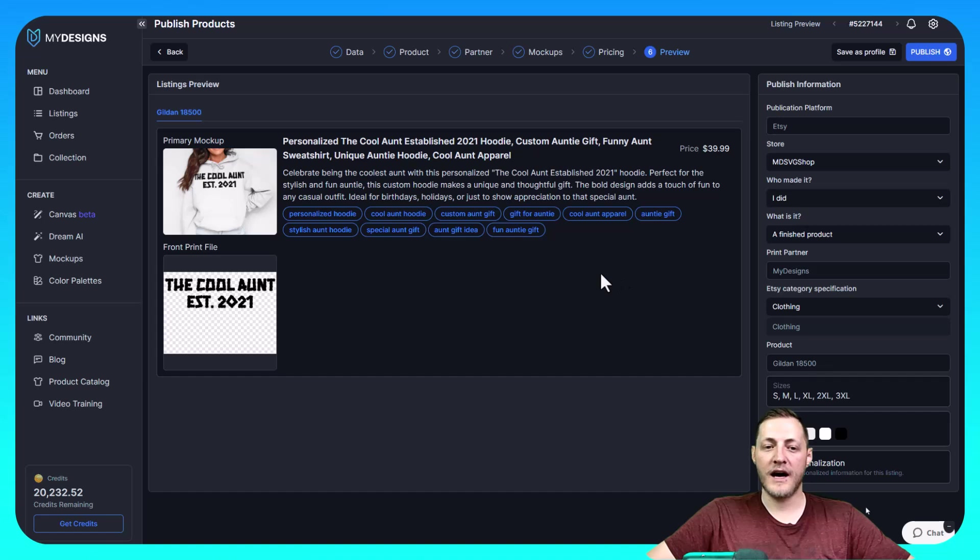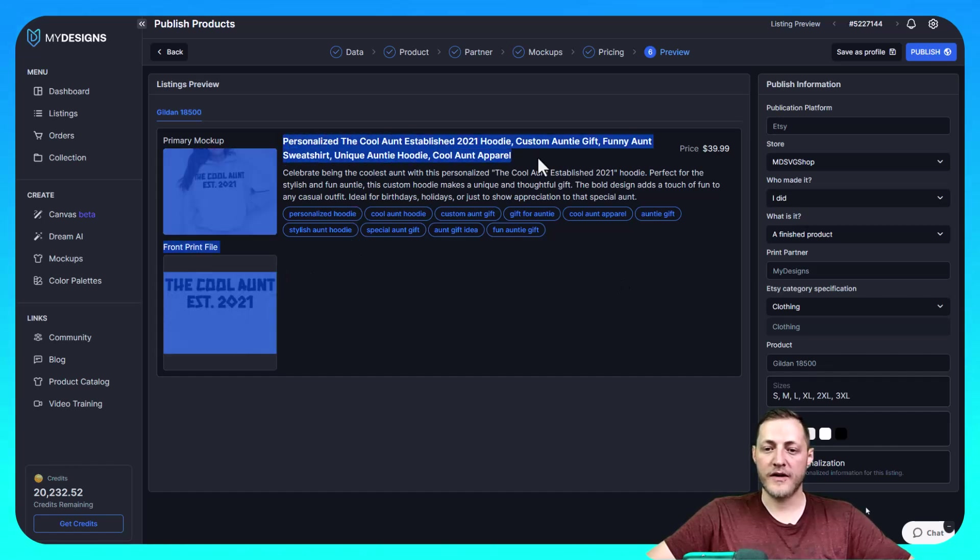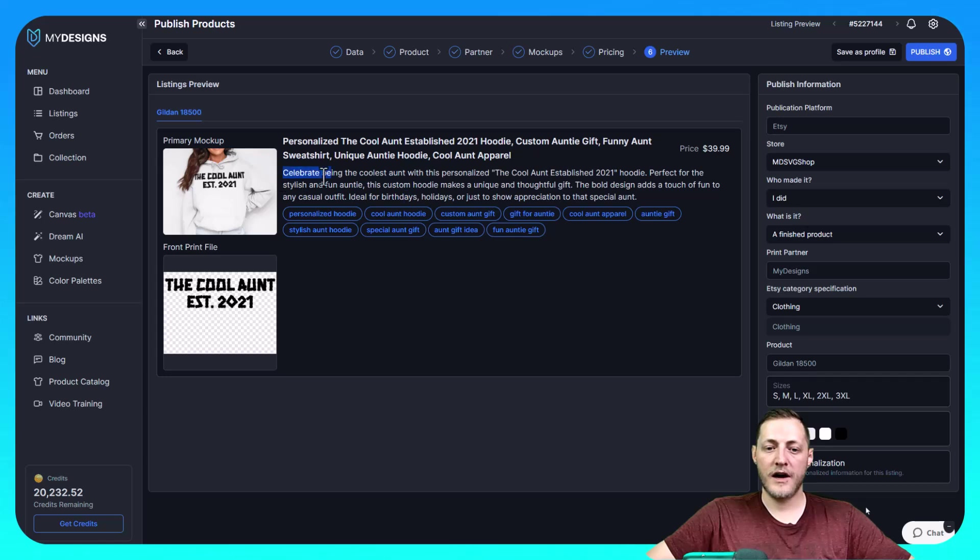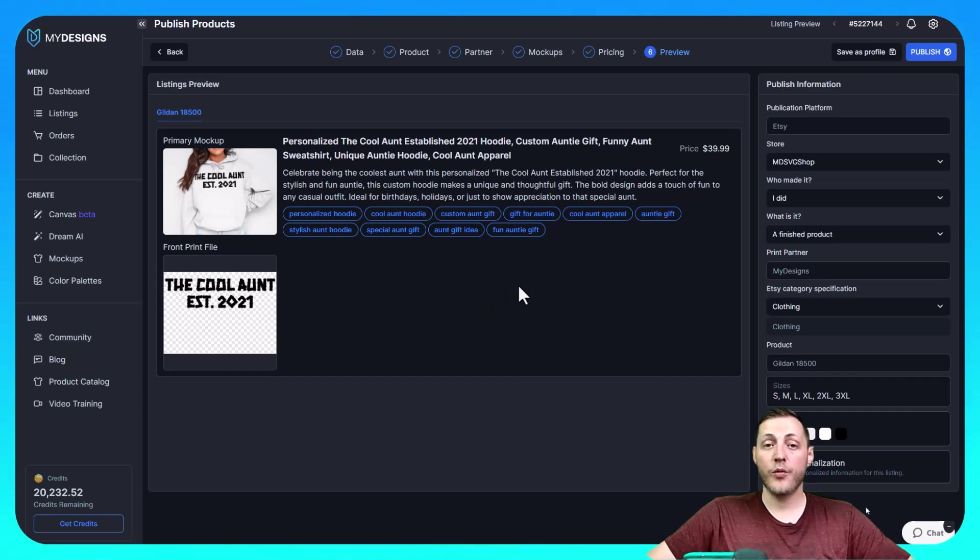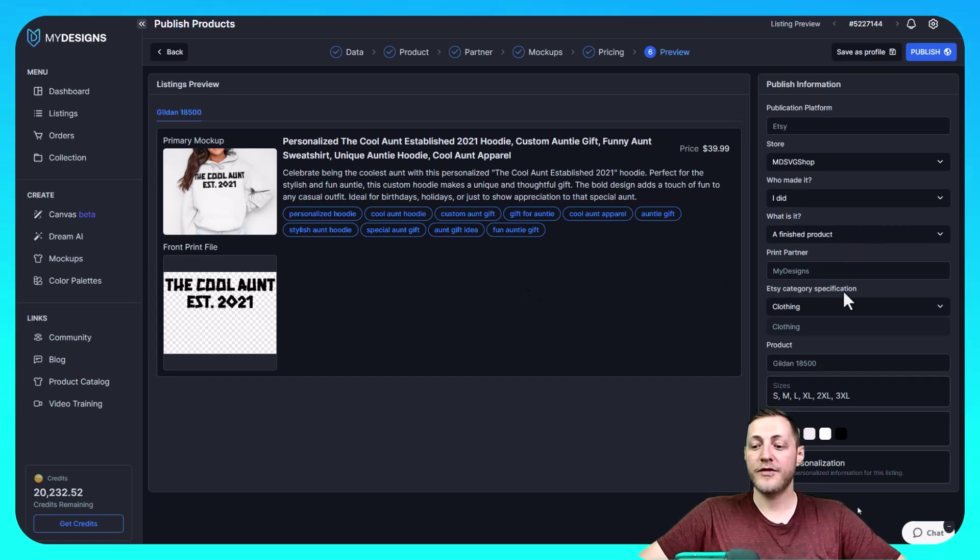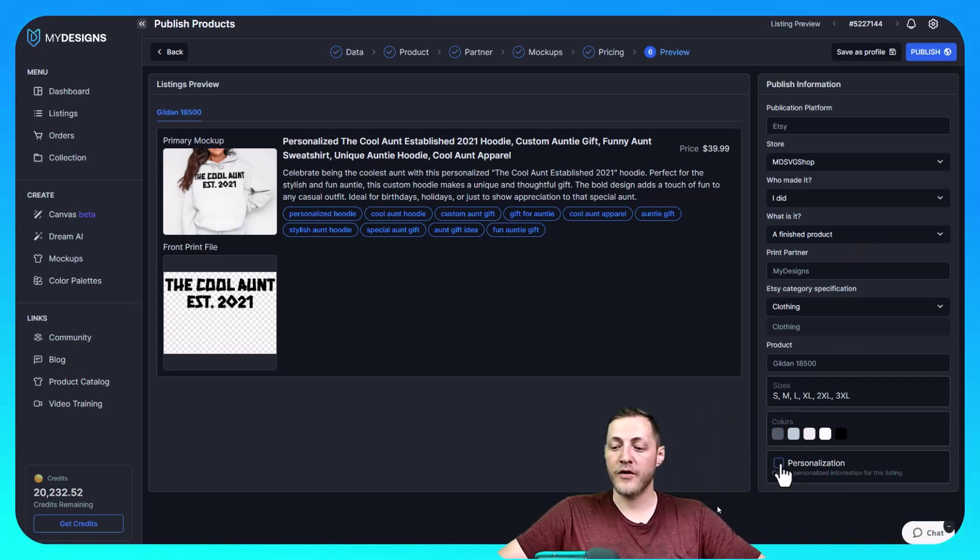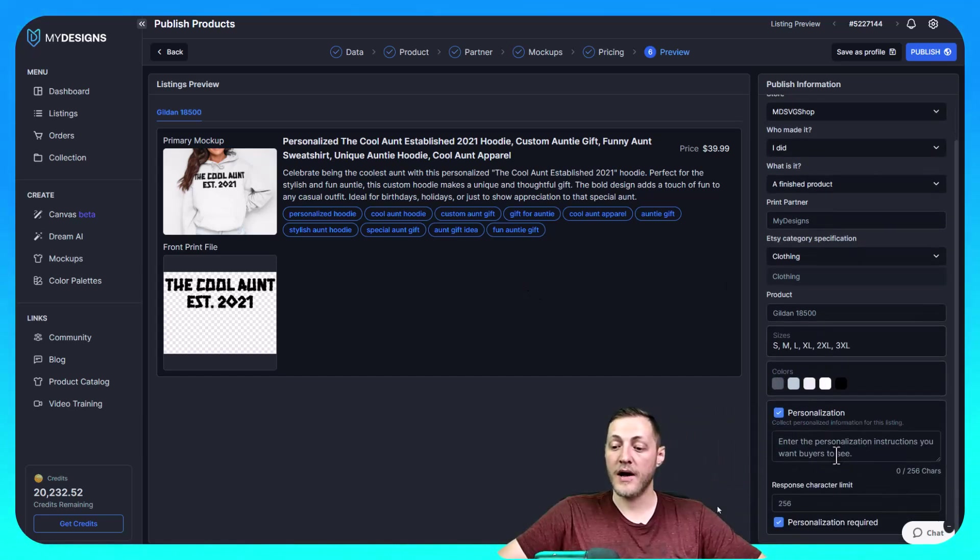This gives us a look at what our listing is actually going to look at. Shows us our title, our description and our tags, and then our print file. So it looks like everything is correct there. There is one more step that's extremely important when doing personalized products. And that is to select this personalization button at the bottom.